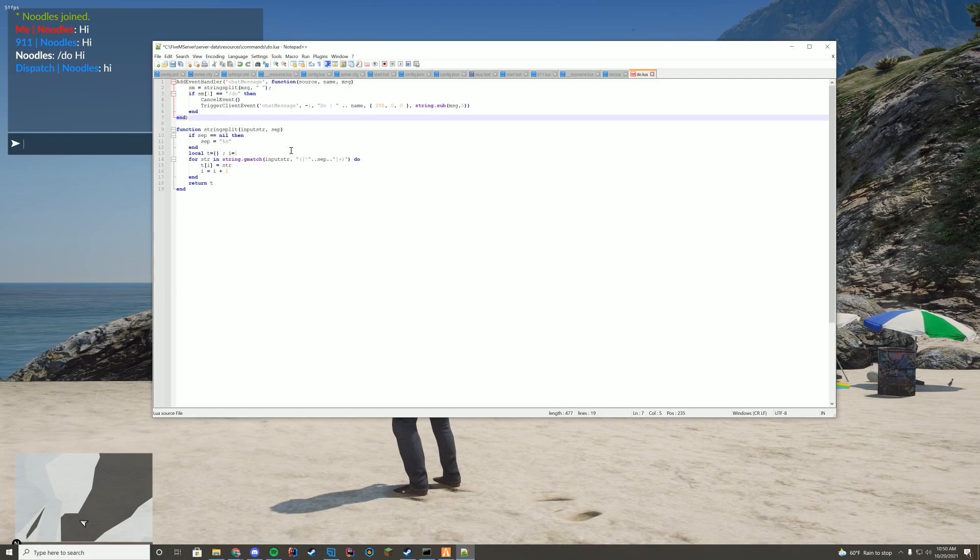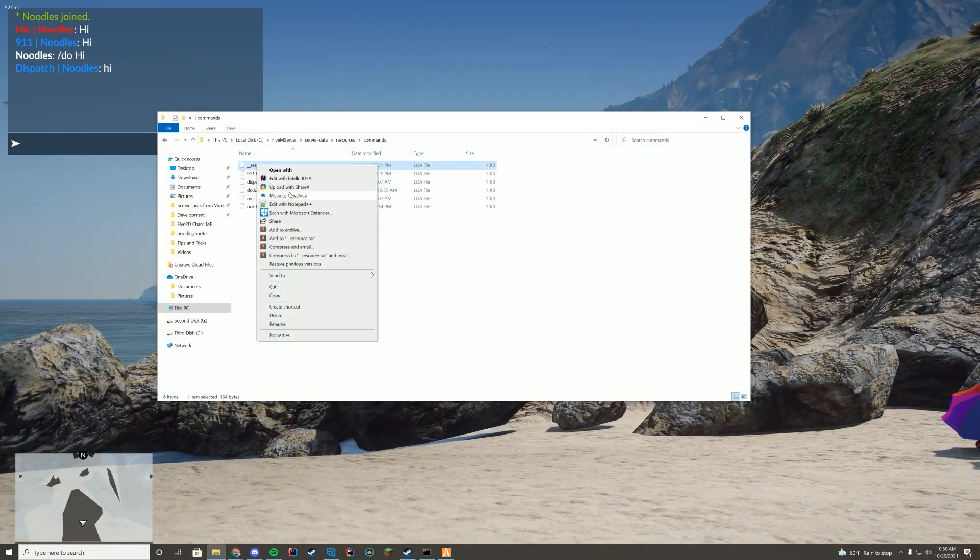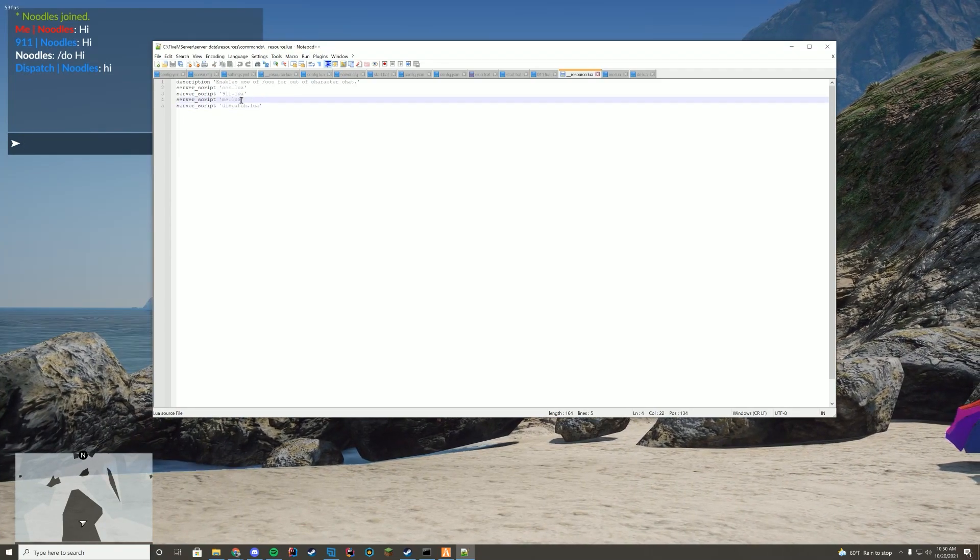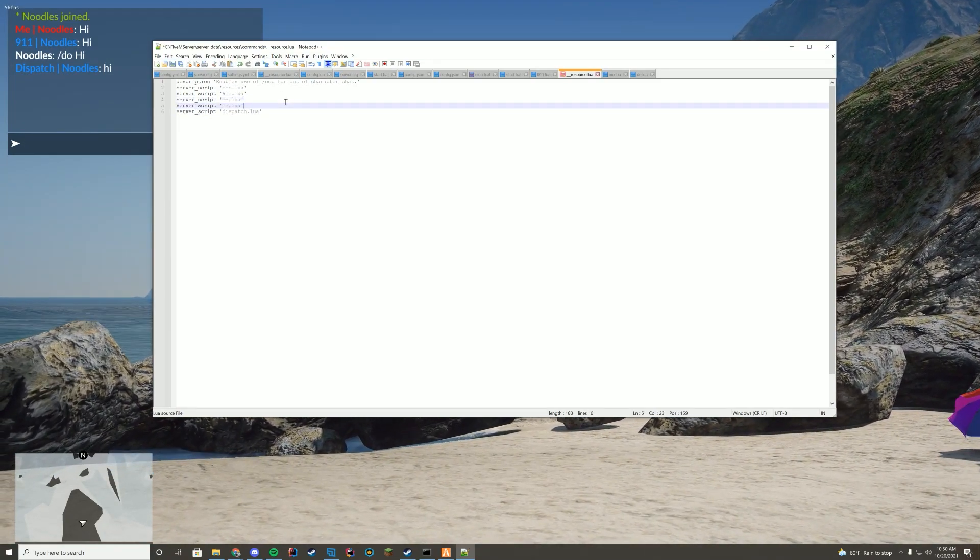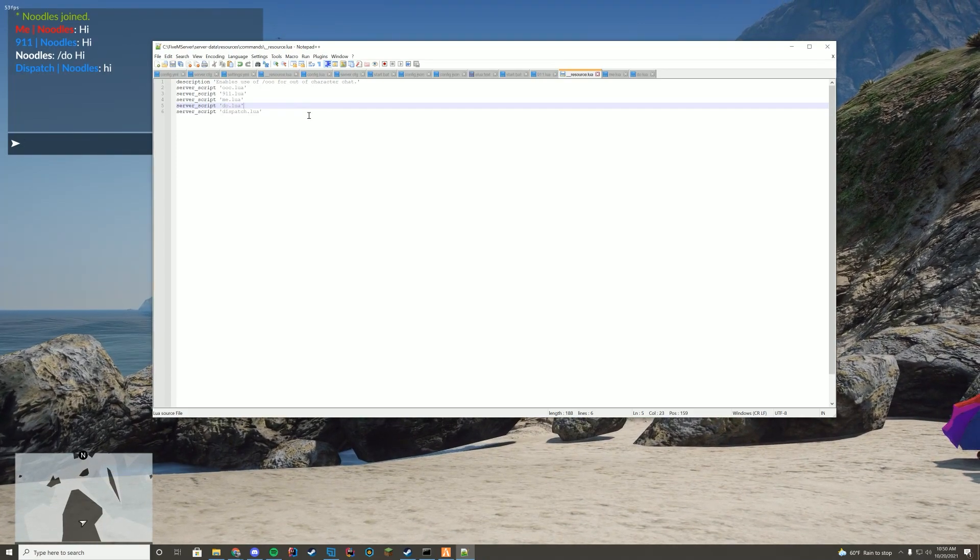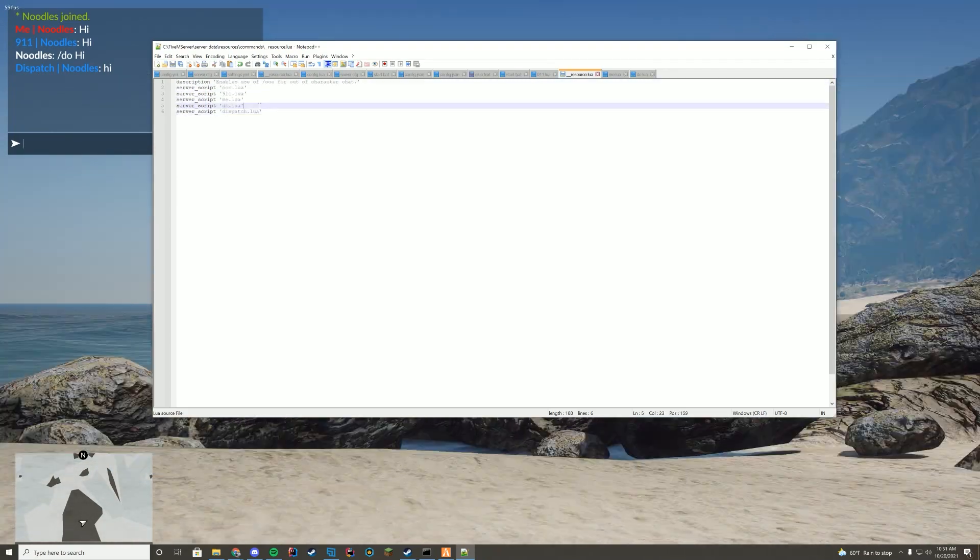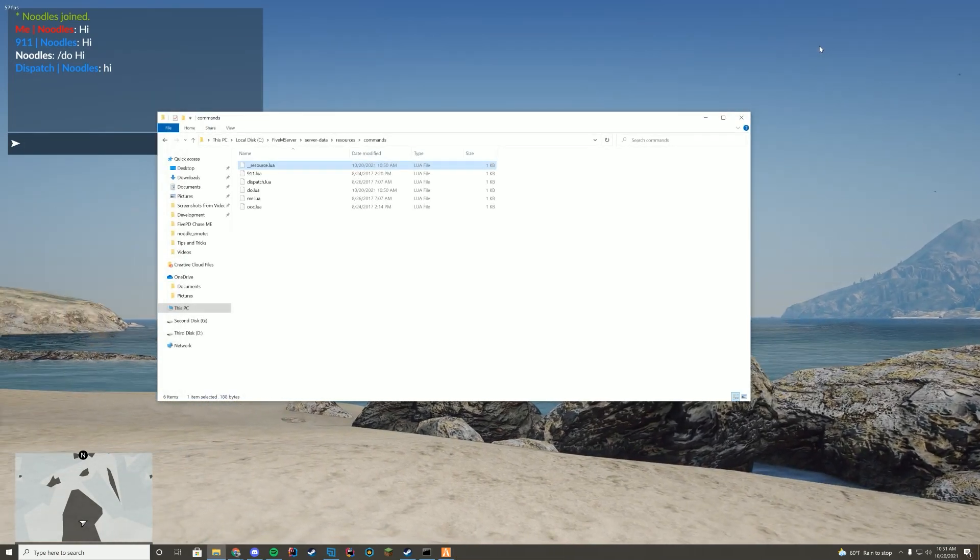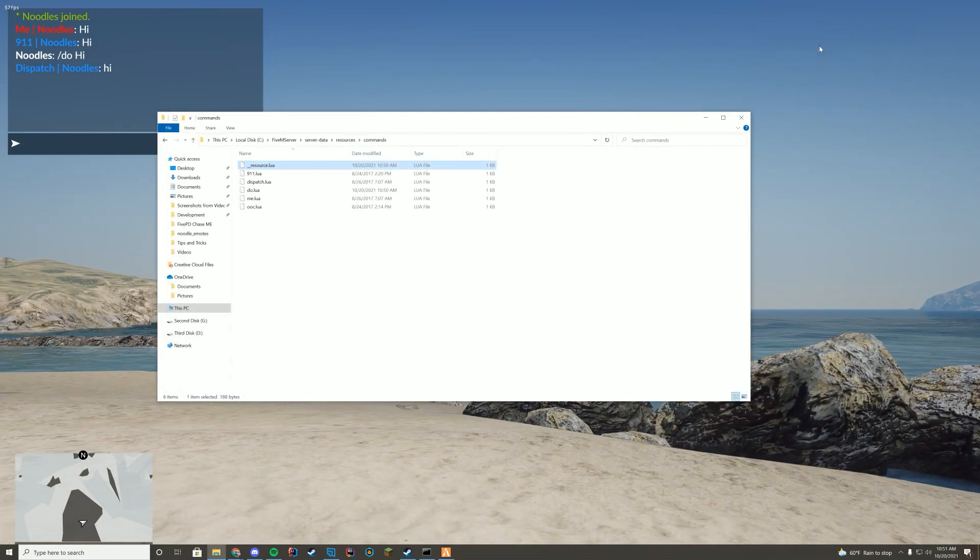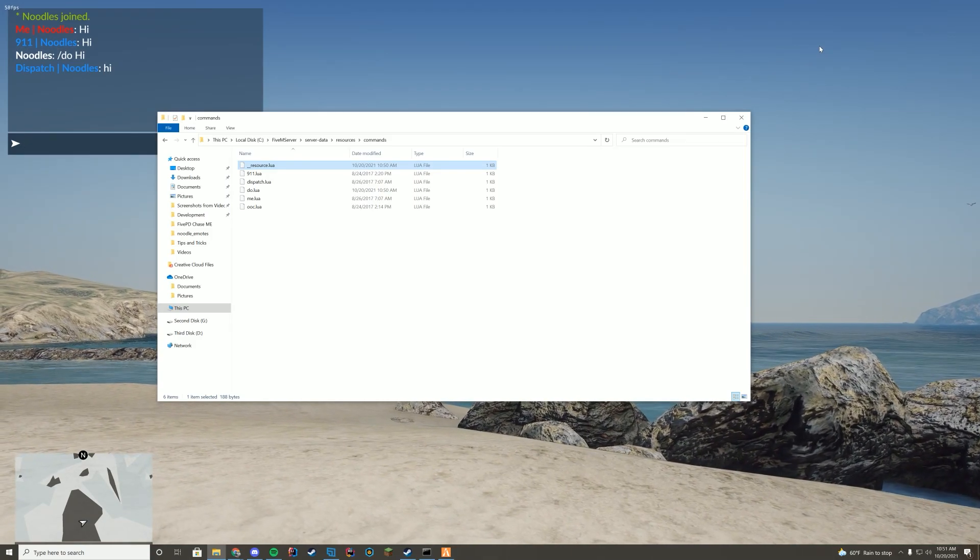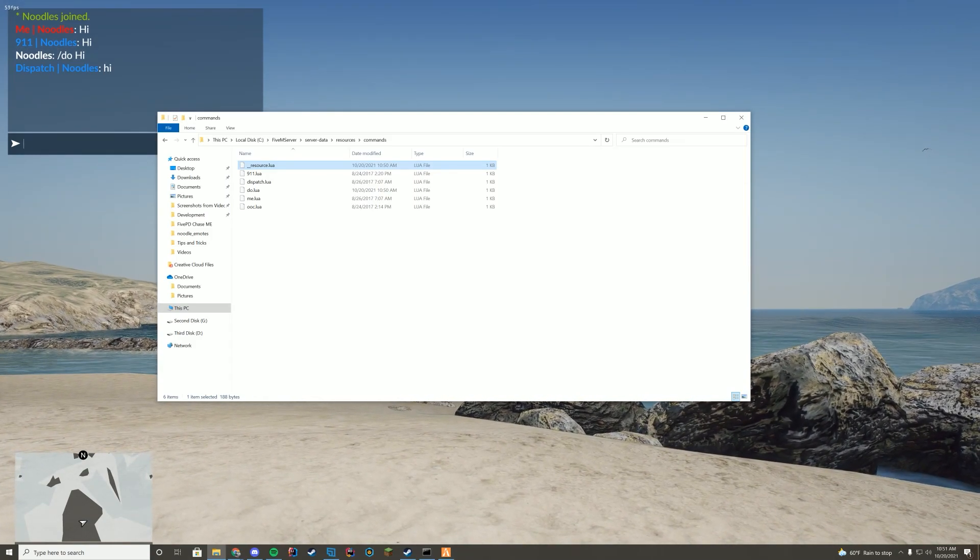And then we're just going to go ahead and save this. And then if we go back to that folder, the __resource.lua, all we have to do is literally copy this and add in server script and then add in do.lua just like that. And this is going to work exactly the same way with /do. So we just literally in 30 seconds modified this script to add a command that we wanted on our server, took 30 seconds. Not more than that. Very, very easy. So you can obviously do this if you want to on your server.